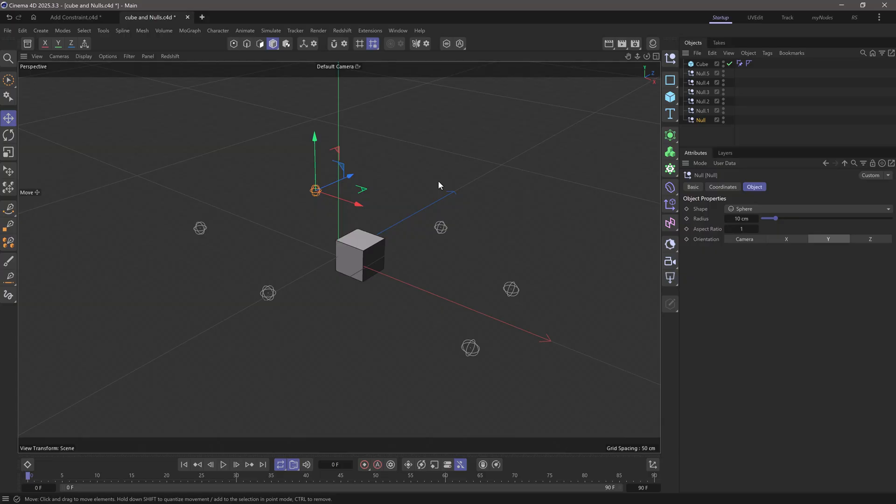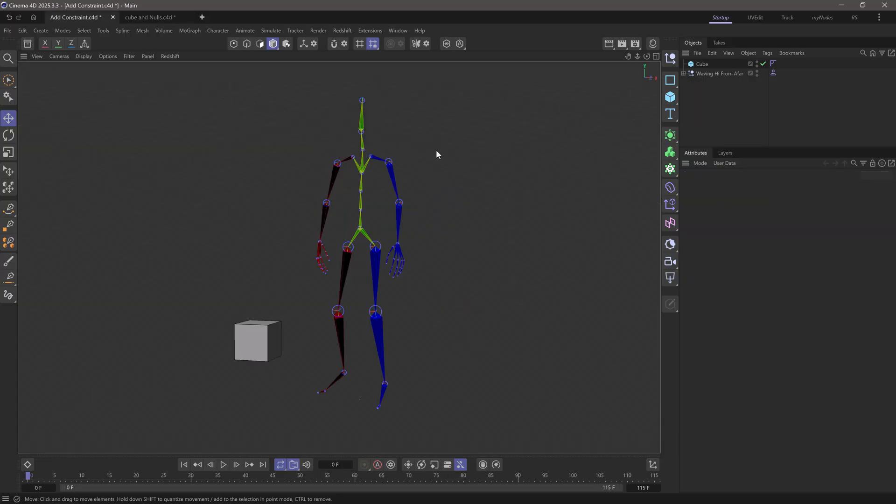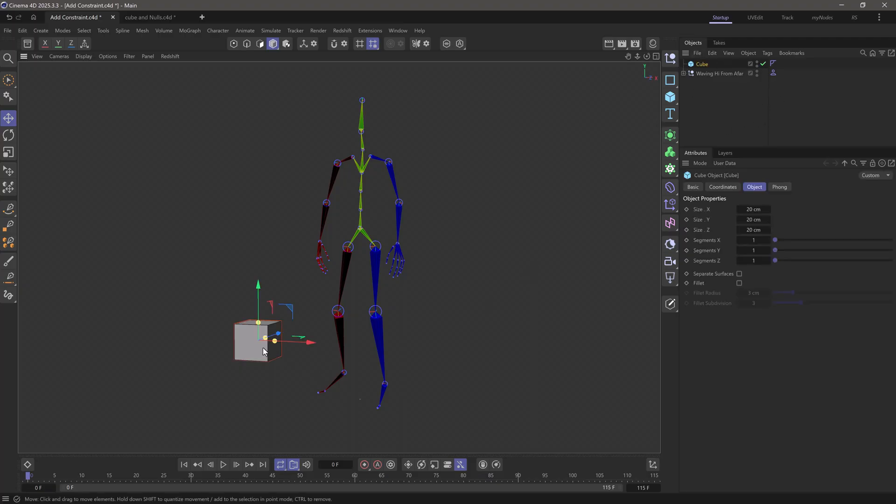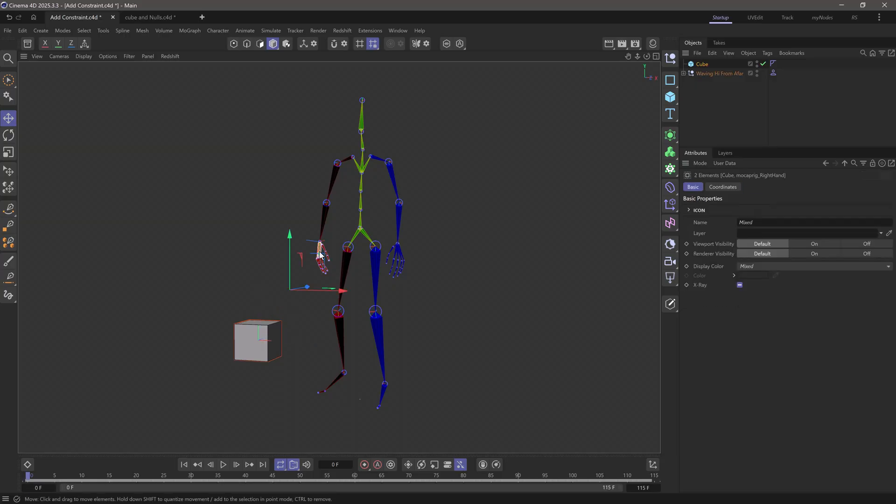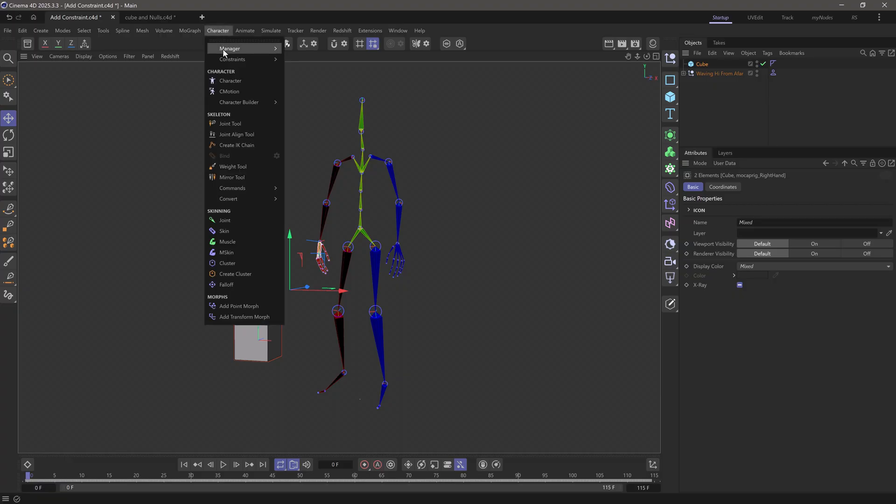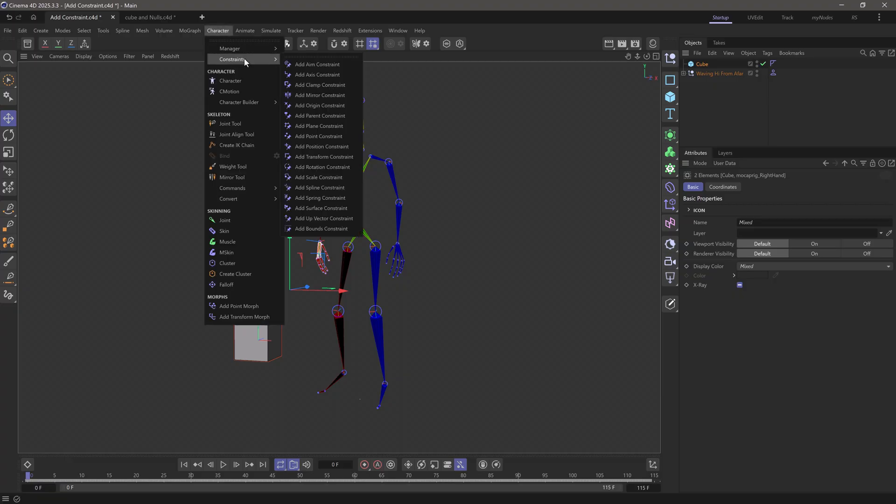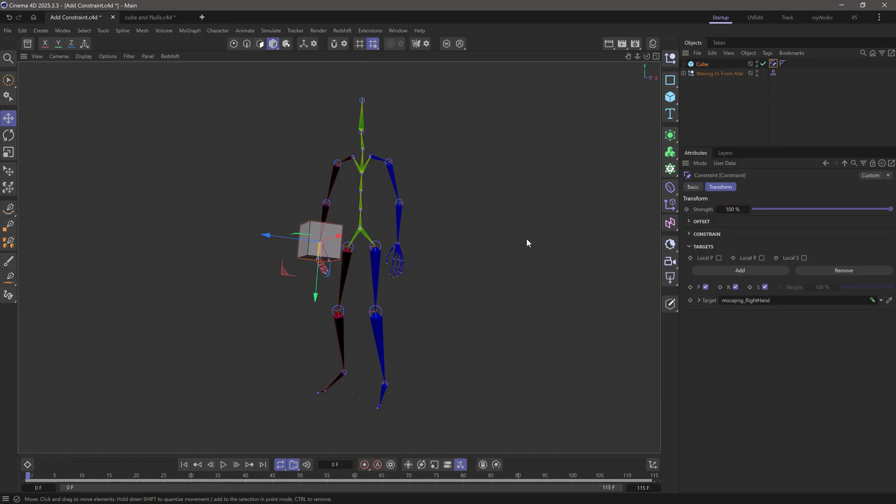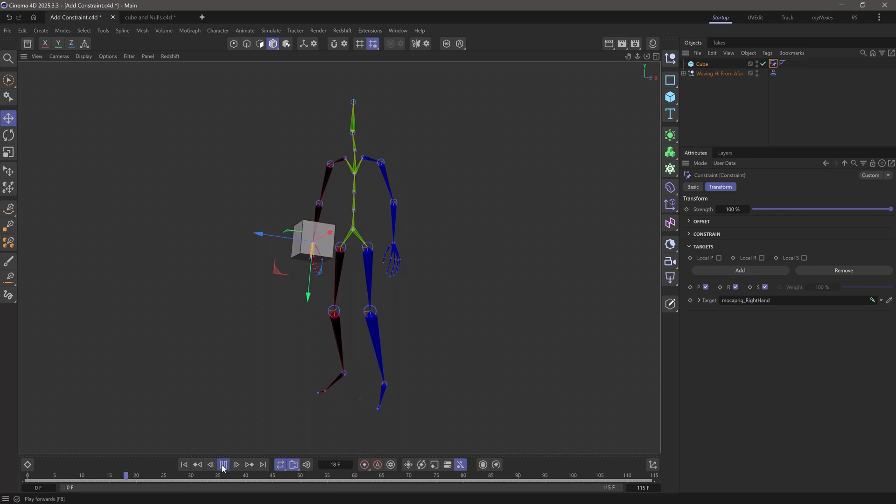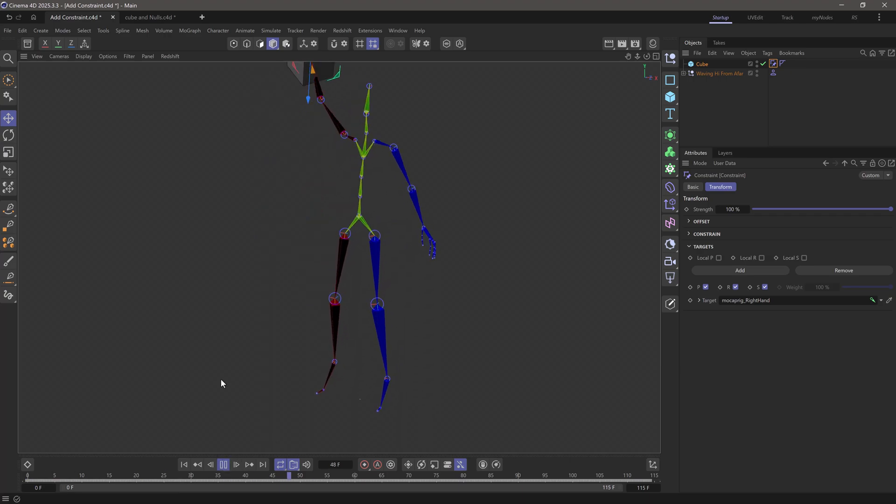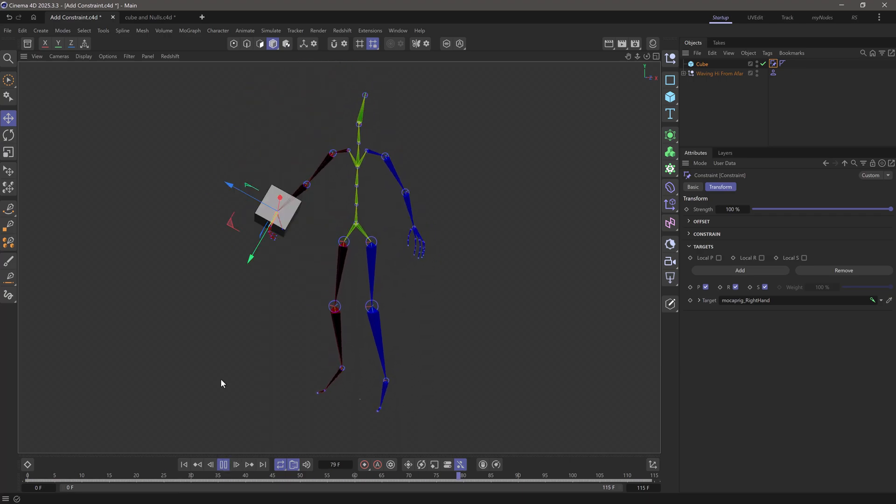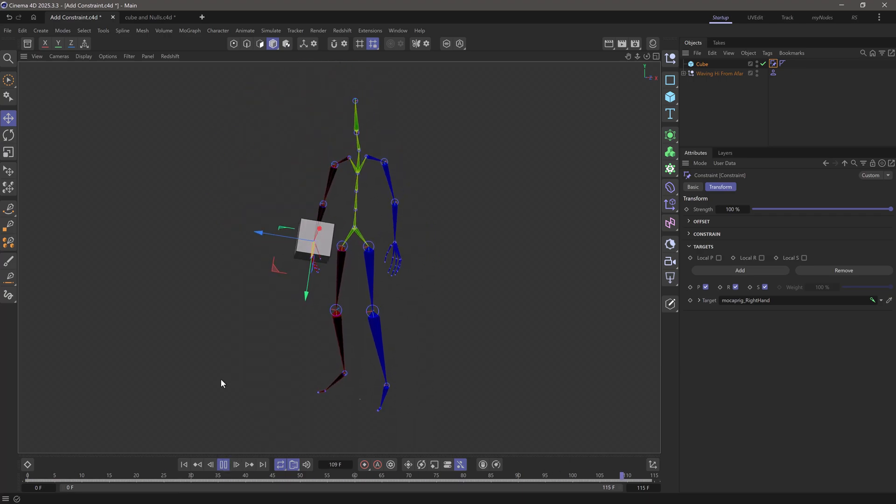So let's go back to the other file I showed in the beginning. Without having to do anything in the object manager, I'm going to select the cube, then shift-click to select the joint over here, and I'm going to go to character constraints and add a transform constraint. Now the cube has been constrained to the correct joint.